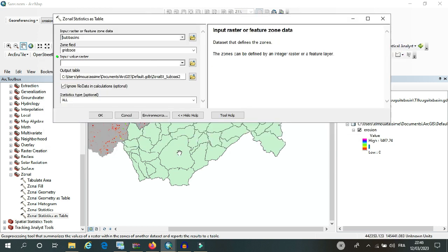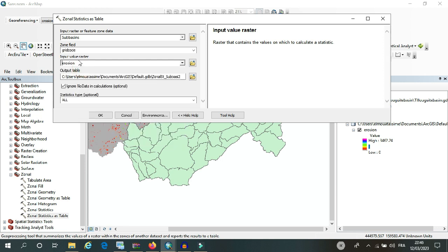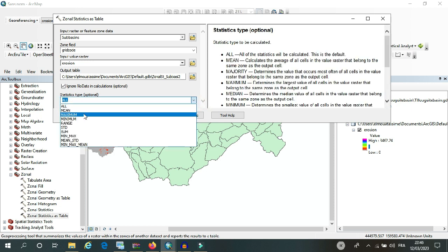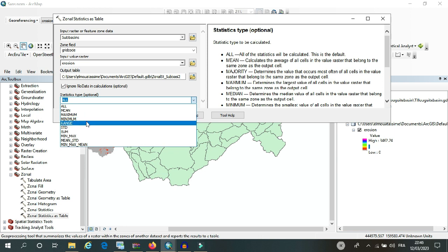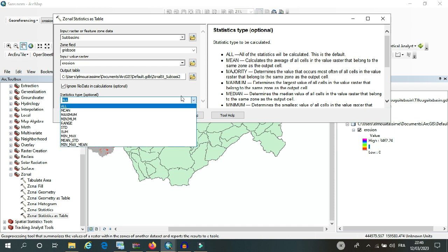And then I will use the raster of erosion as an input value raster. So here I will choose All, so that means it will give me the mean, the maximum, the minimum, the range, standard deviation, the sum, and the median.